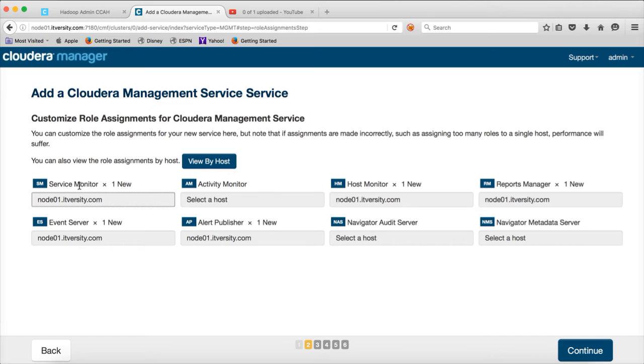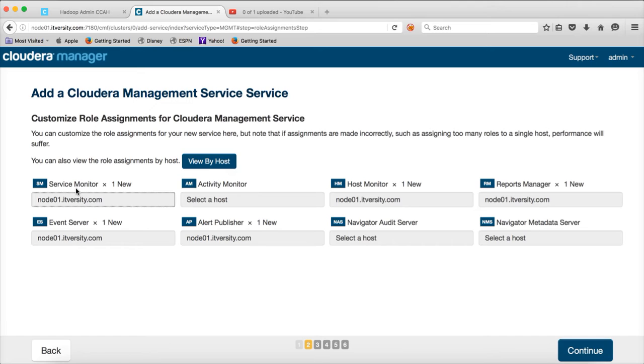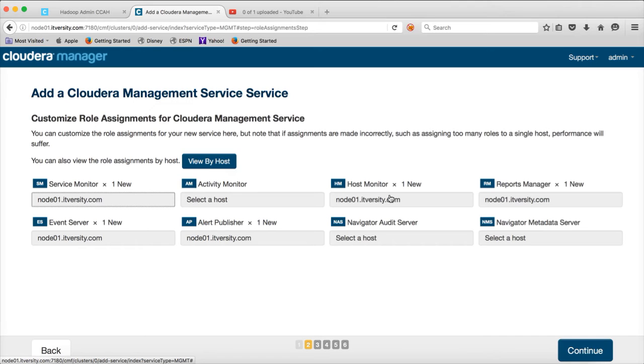Once we start adding Hadoop ecosystem tools such as HDFS, YARN, Hive, etc., each of those services have to be monitored. And the process which will be monitoring at the cluster level or across multiple clusters is the Service Monitor which will monitor the services. And then Host Monitor will actually monitor the host themselves. How much CPU is being used, how much memory is being used, how much storage on each of the hosts is being used will be done by Host Monitor.